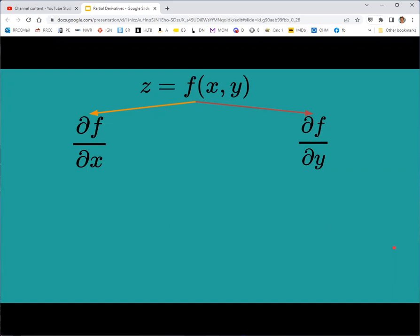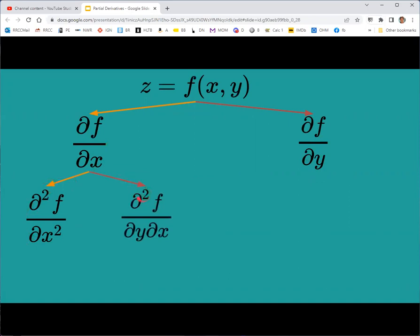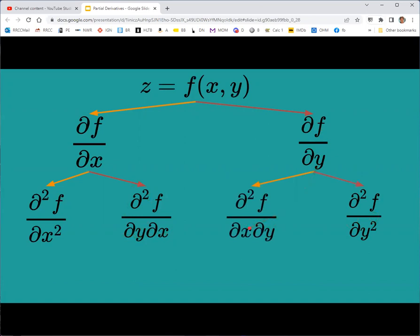Expanding the notation for partial derivatives using the Leibniz fraction form, the two first-order partials branch into four second-order partials: two pure partials (both x or both y), and two mixed partials. Taking the partial with respect to x and then y gives ∂²f/∂y∂x, while doing y first and then x gives ∂²f/∂x∂y. These are the mixed partials, and whether they are equal will be addressed shortly.